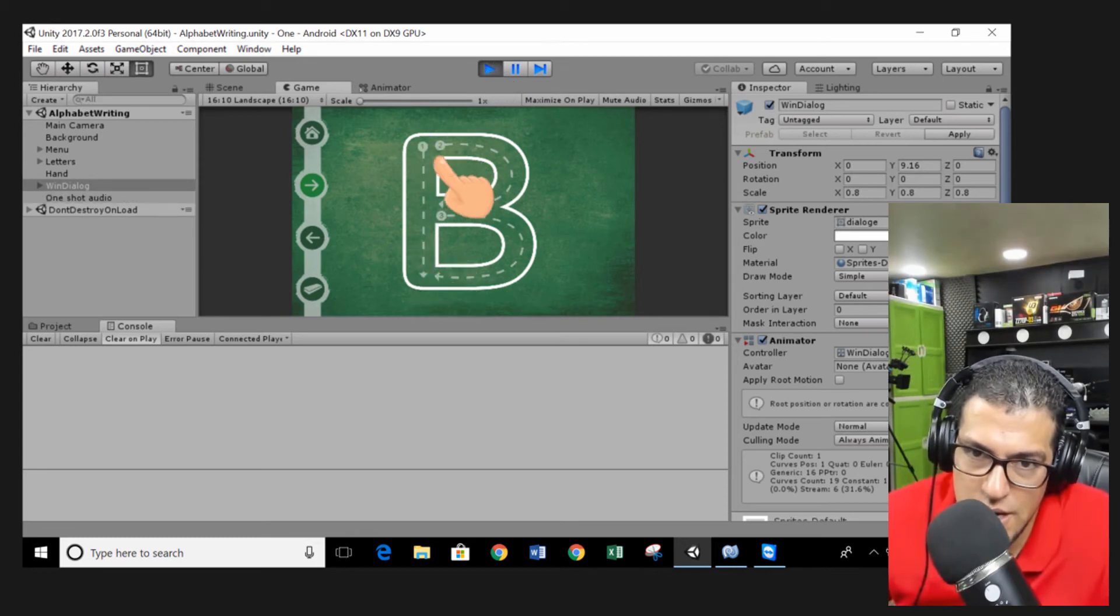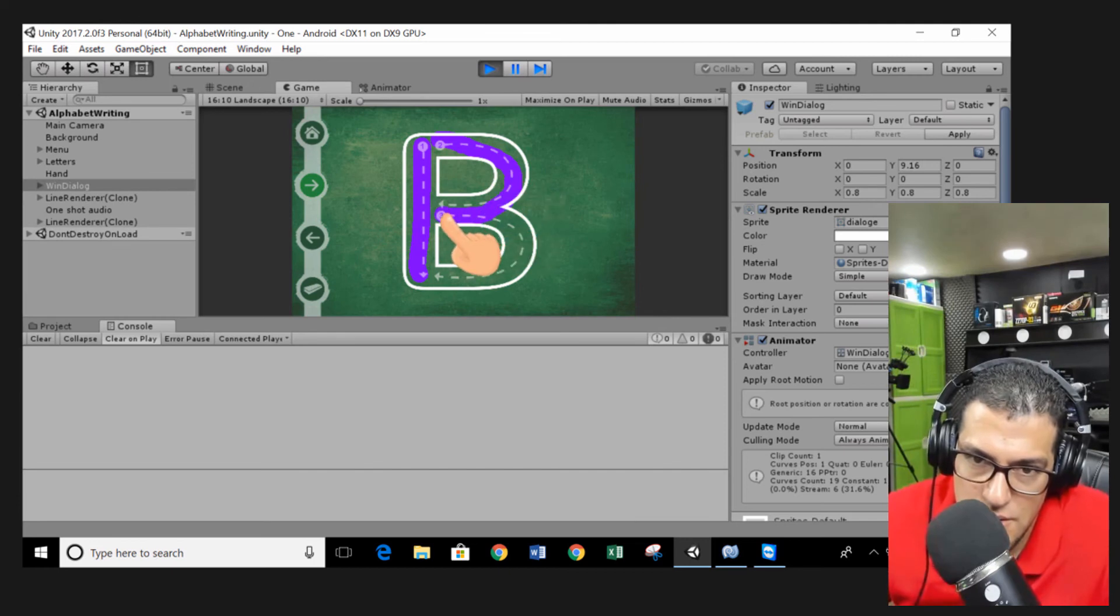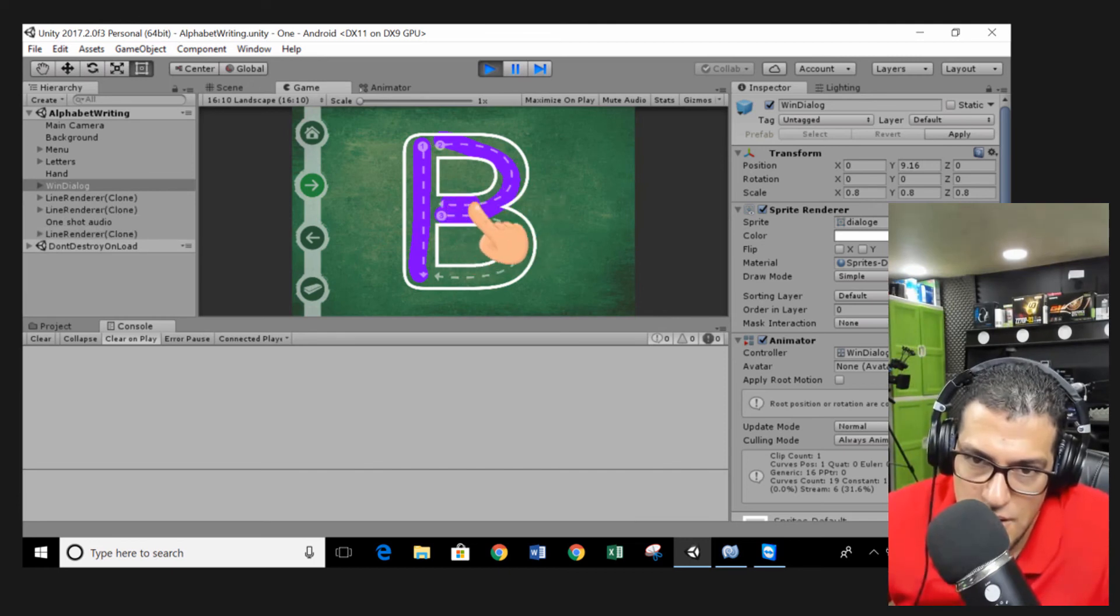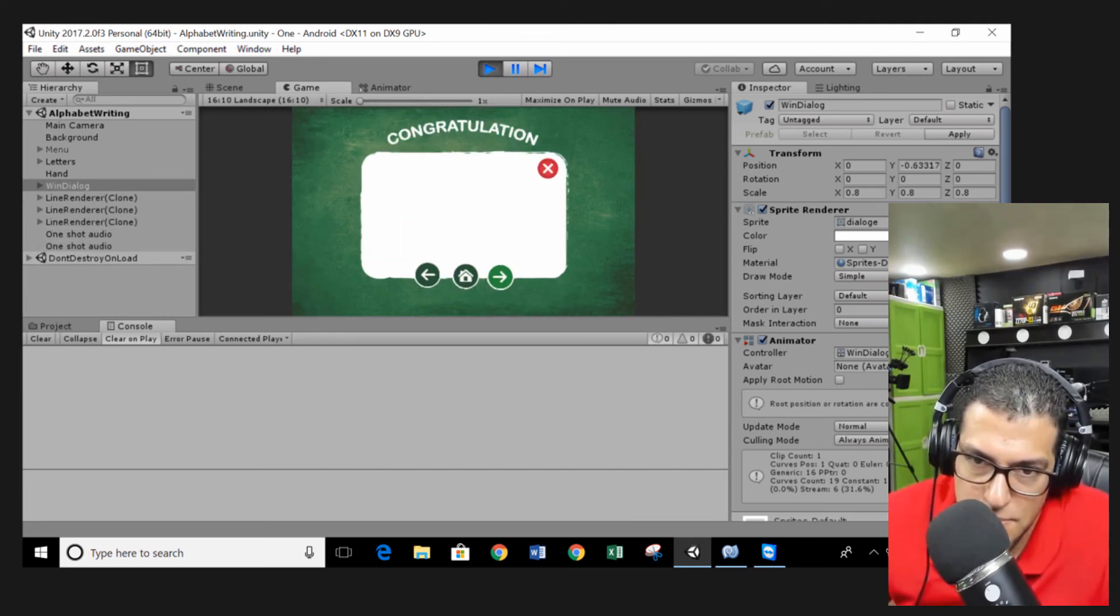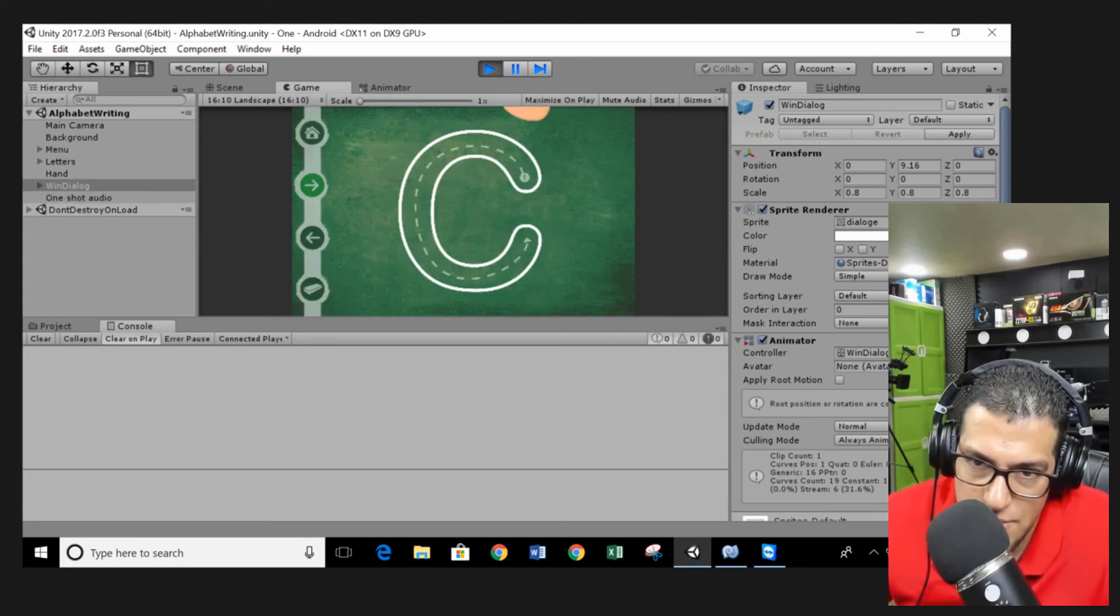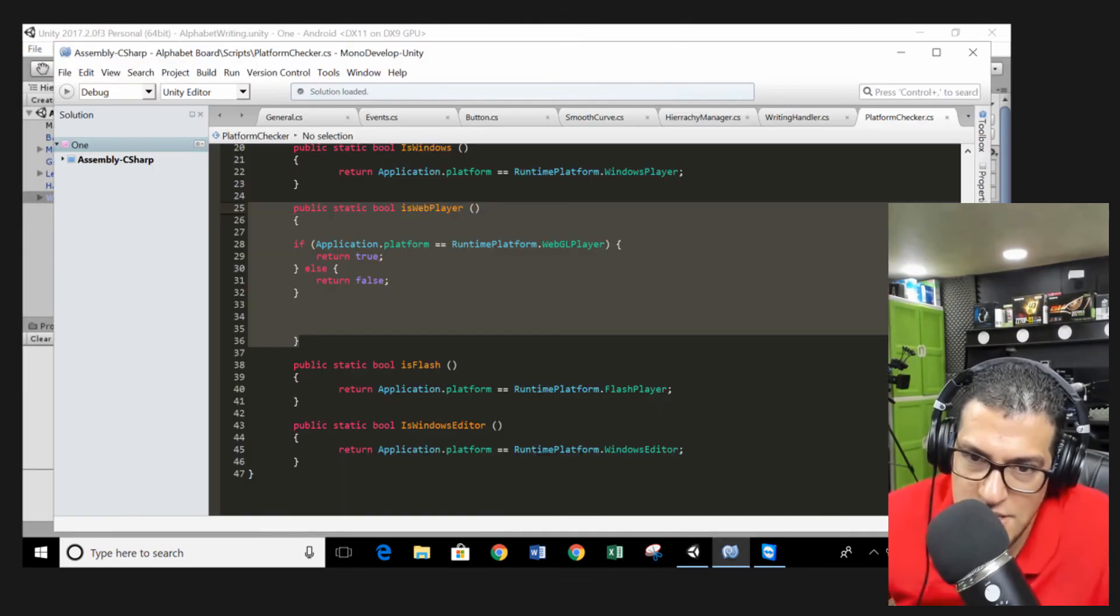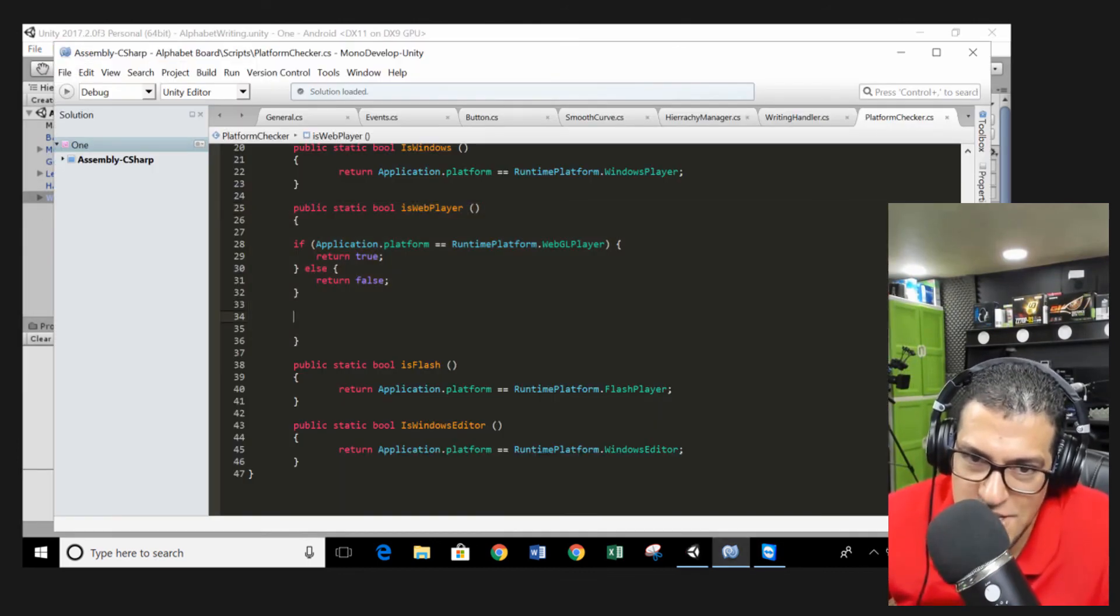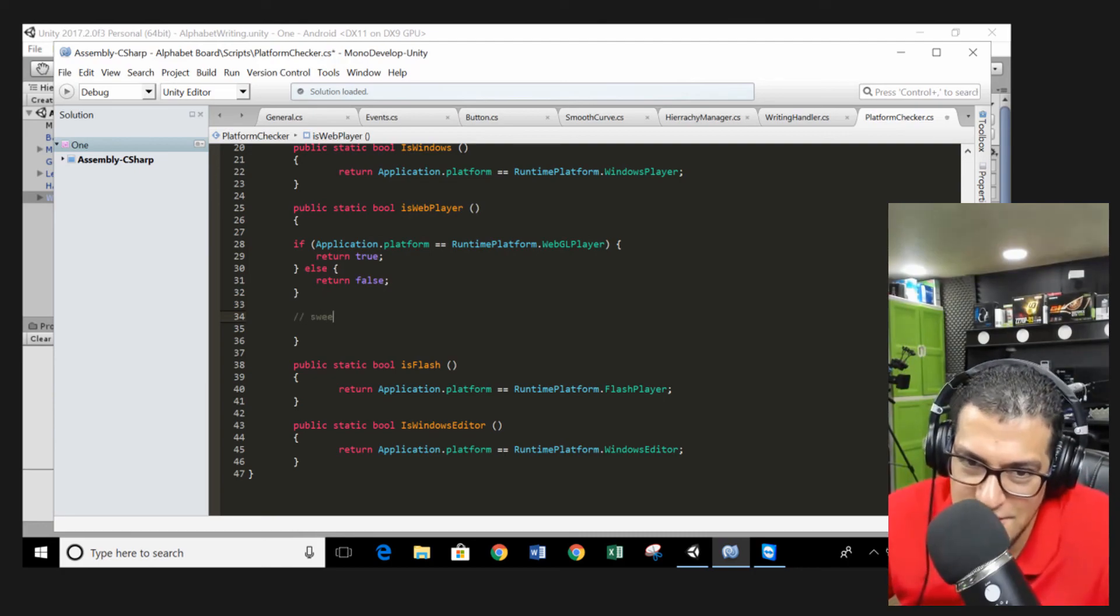You can try with other letter. And you can see the problem is solved. Perfect. That's it. This is the solution, guys. Thank you for watching.